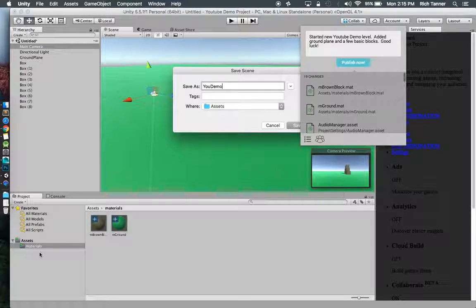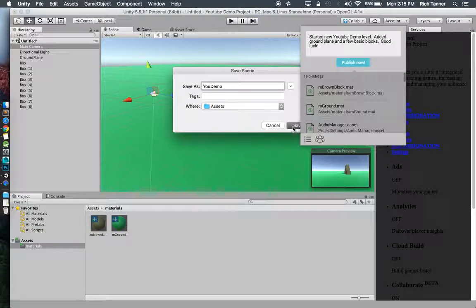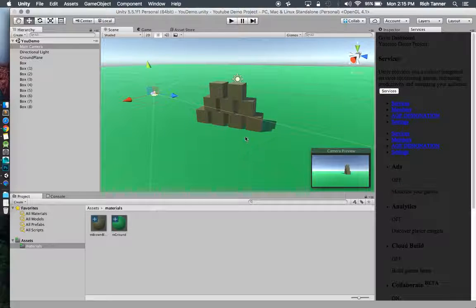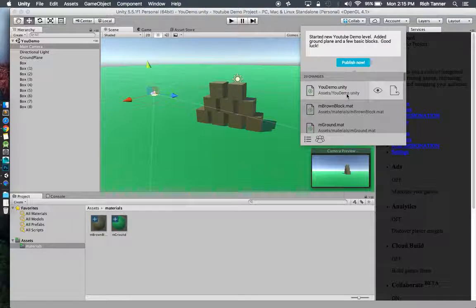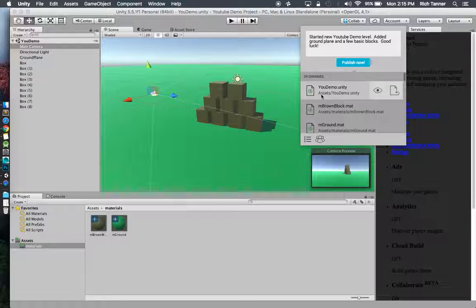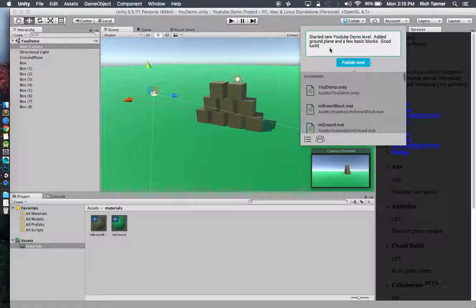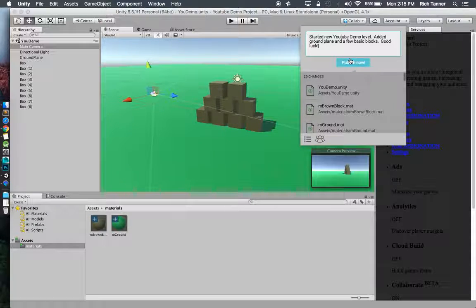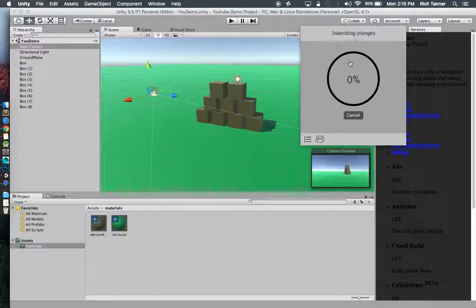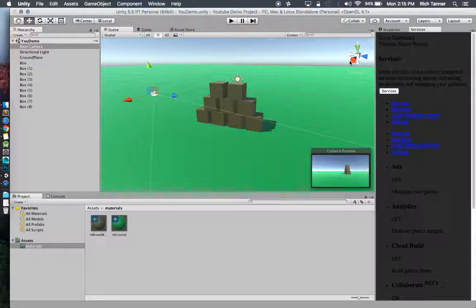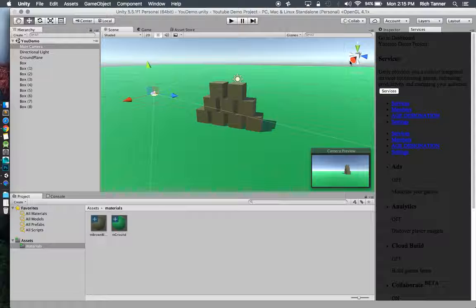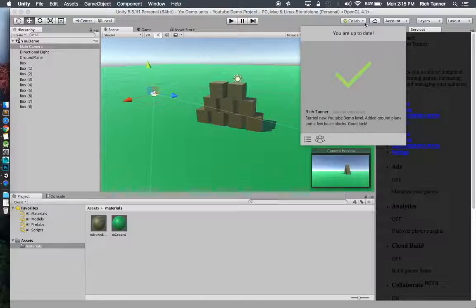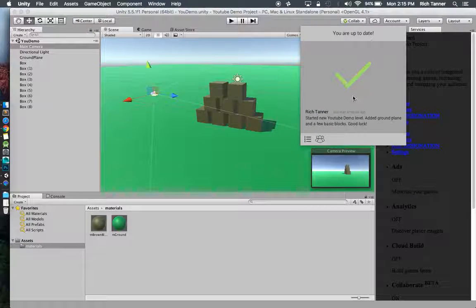The scene will just by default for now go into the assets folder. If we get this to be a very large game project we may want a whole scenes folder. For now we'll put that there. We've got a new change to add to this. That's good. I'm going to go ahead and publish that. Everything's up to date.